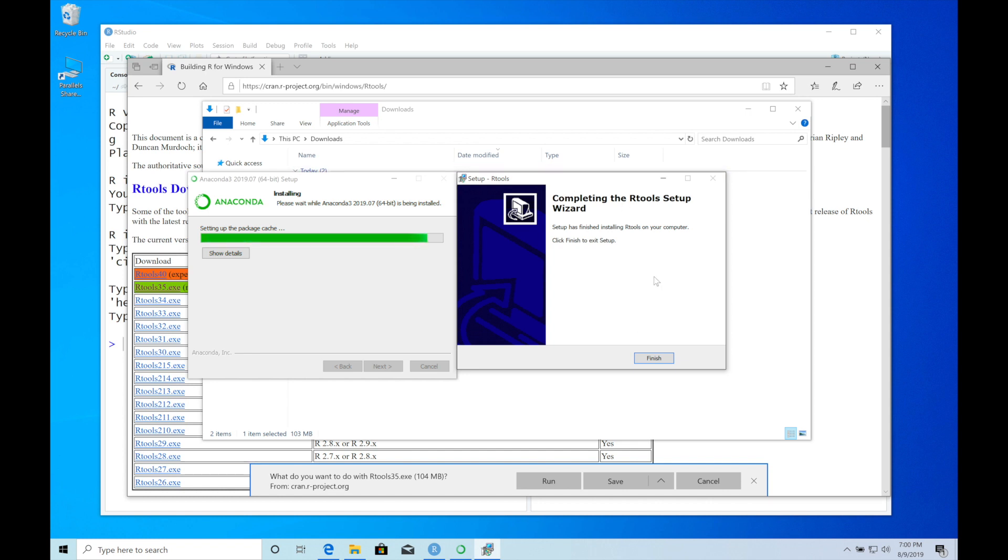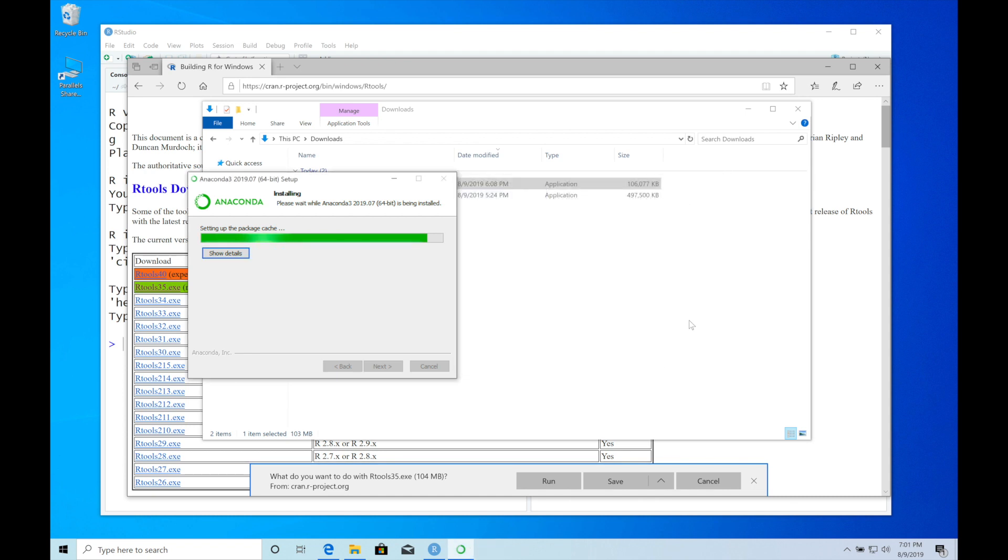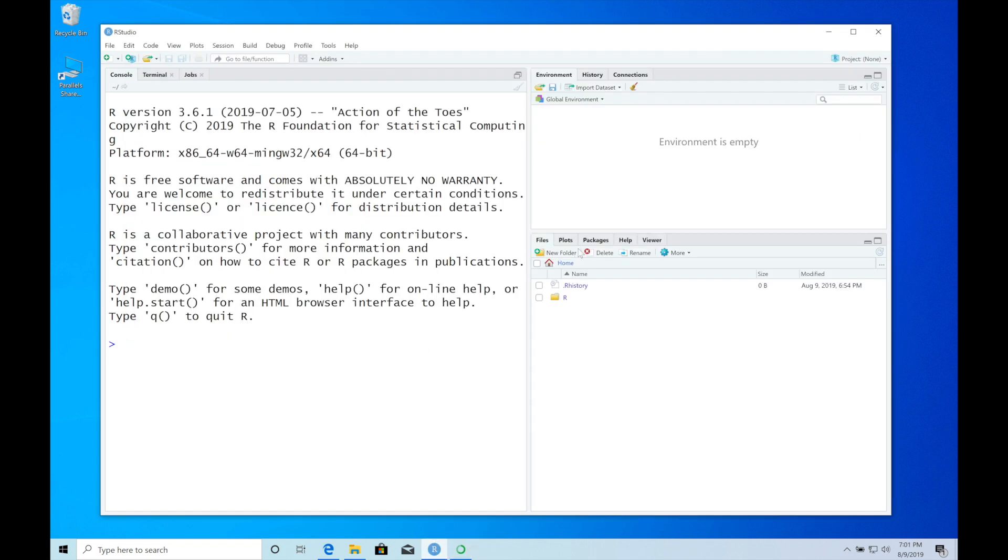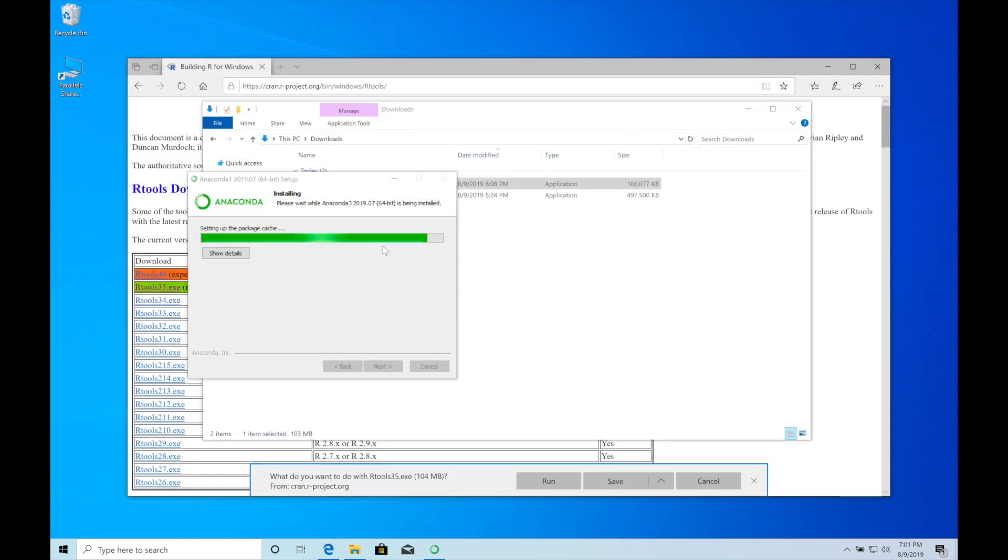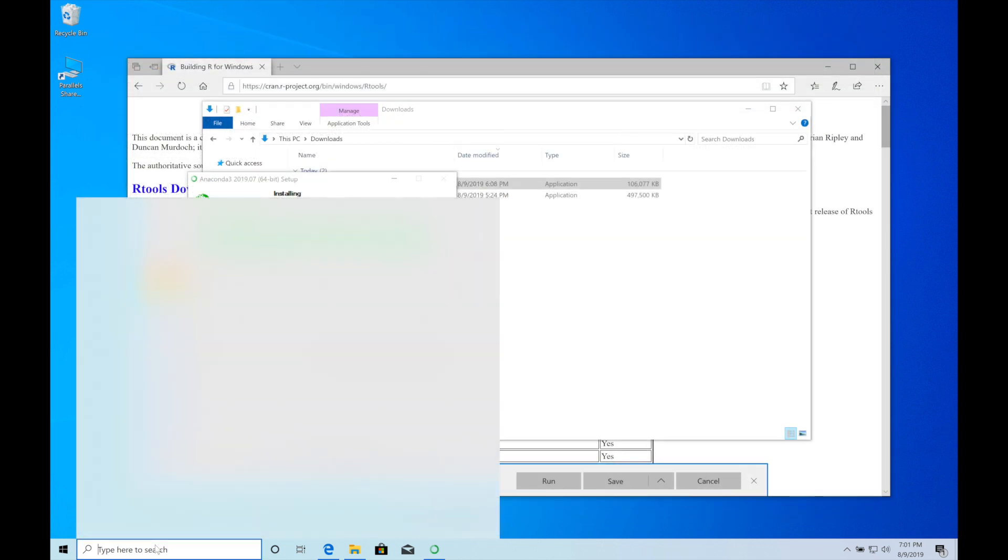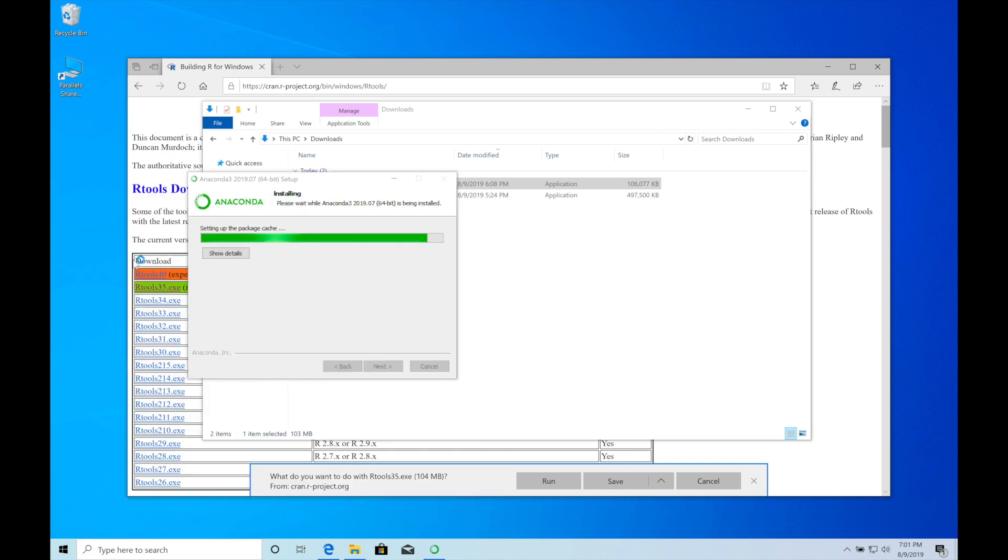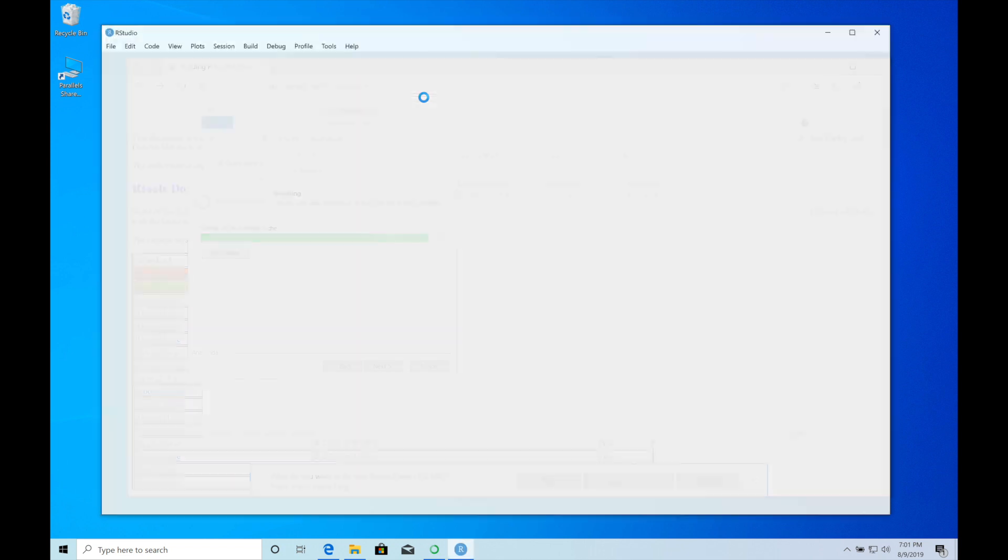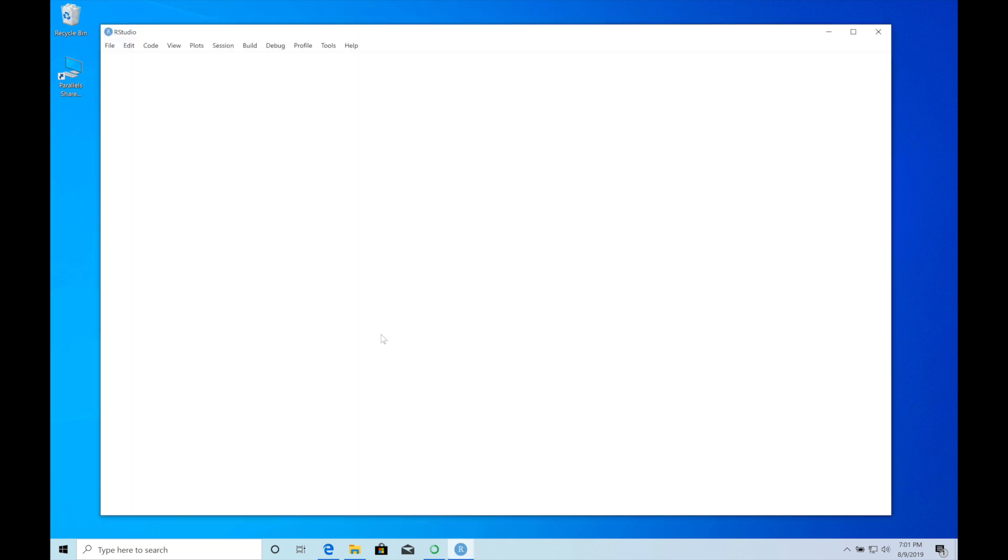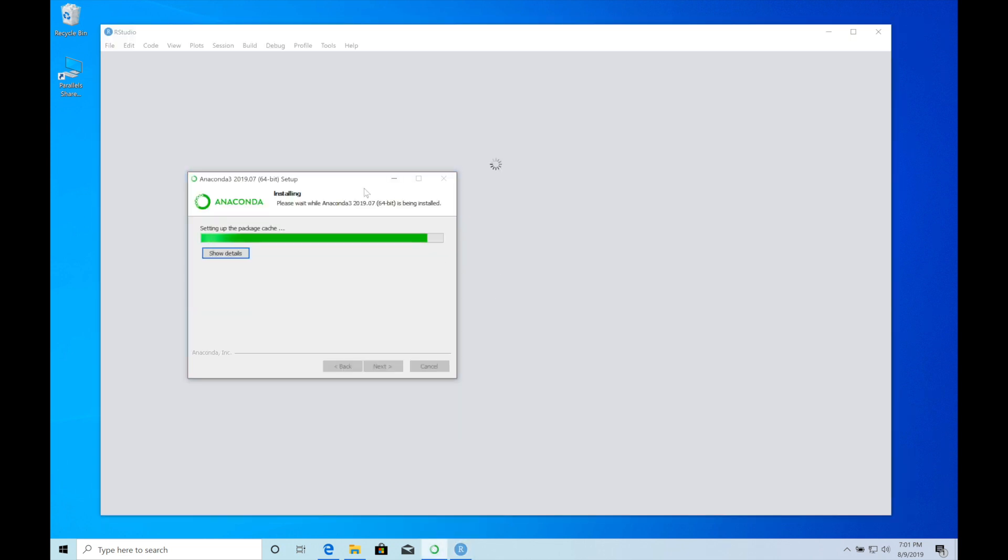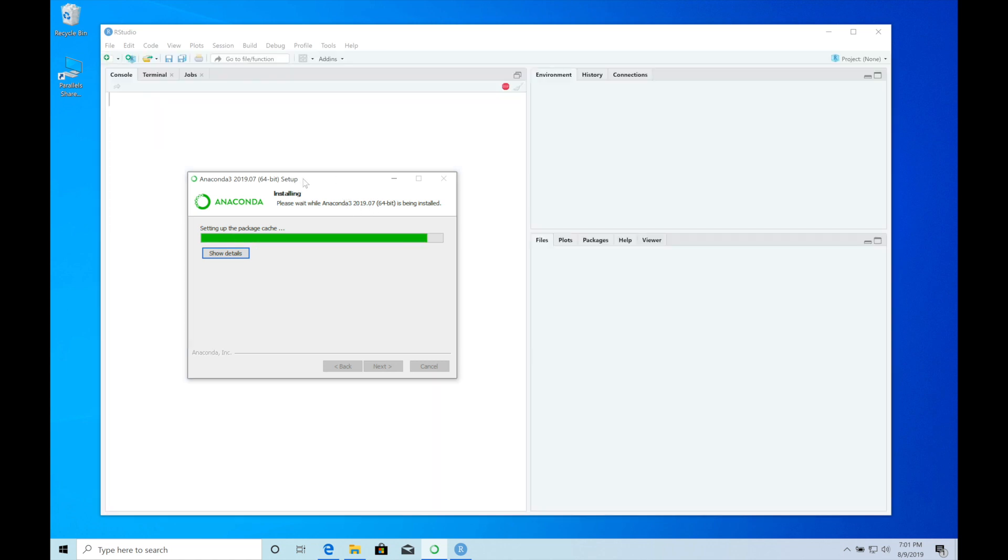Now R tools has finished installing. I'll just click finish here. It's important to close and reopen RStudio, otherwise it doesn't find R tools. So closing RStudio and reopen.